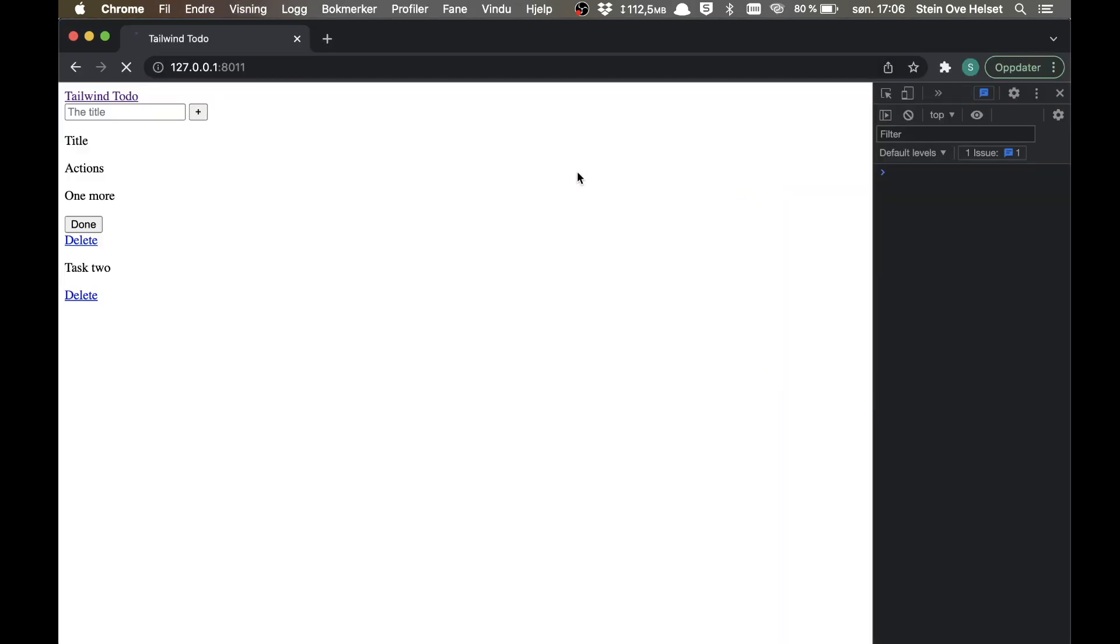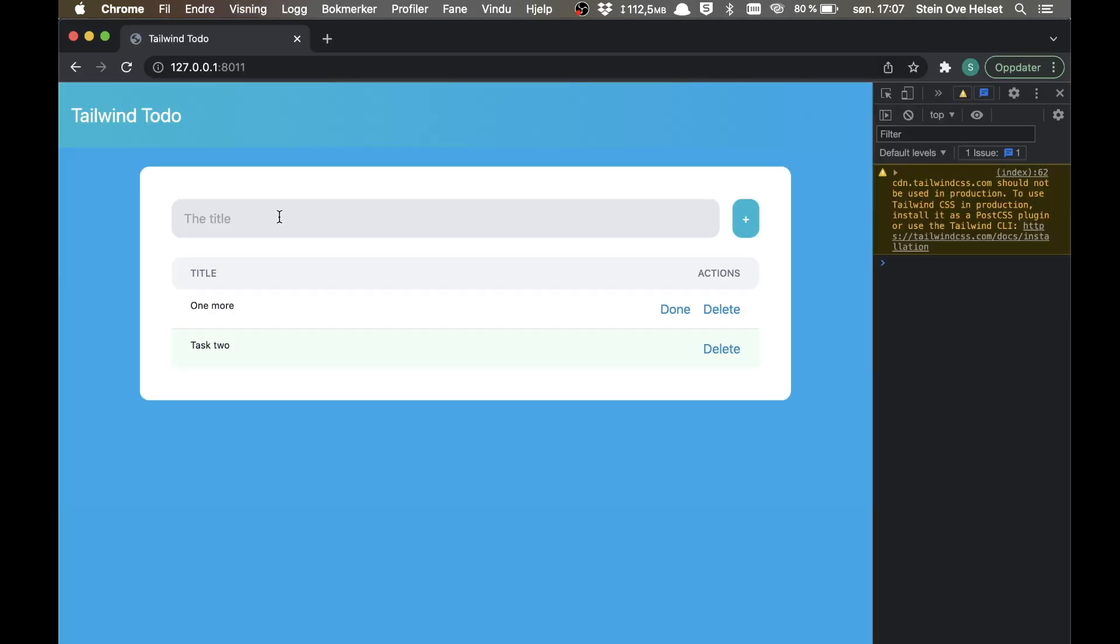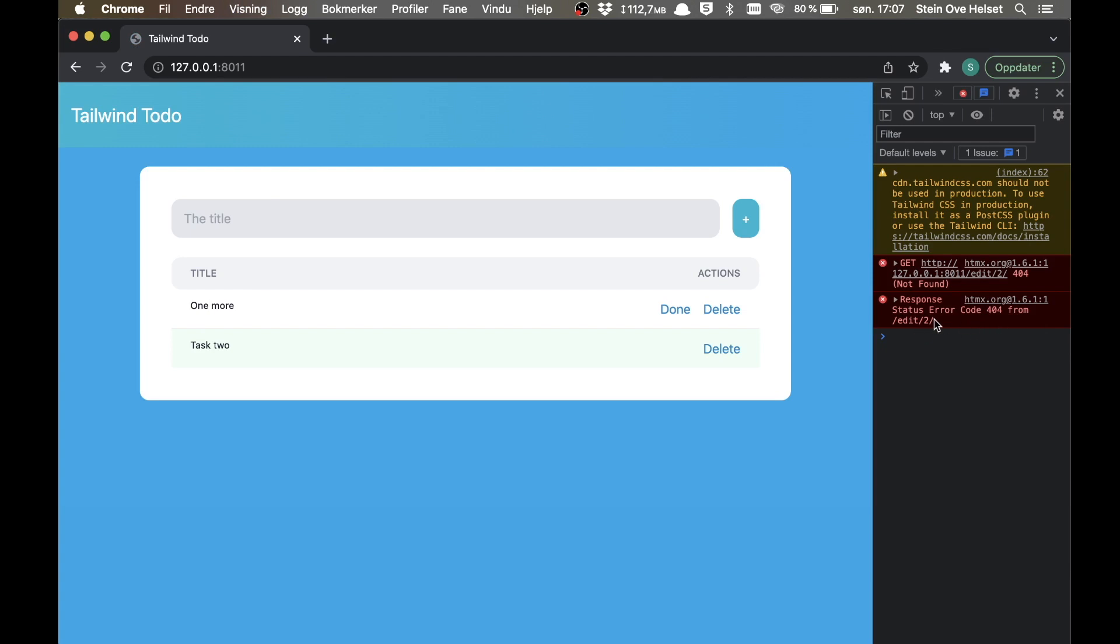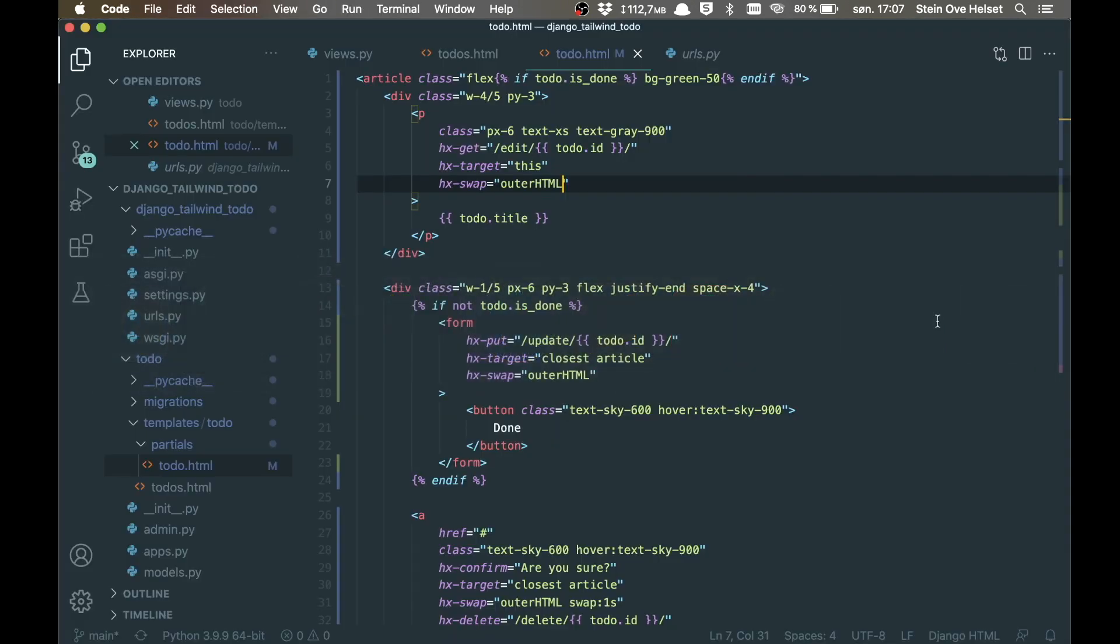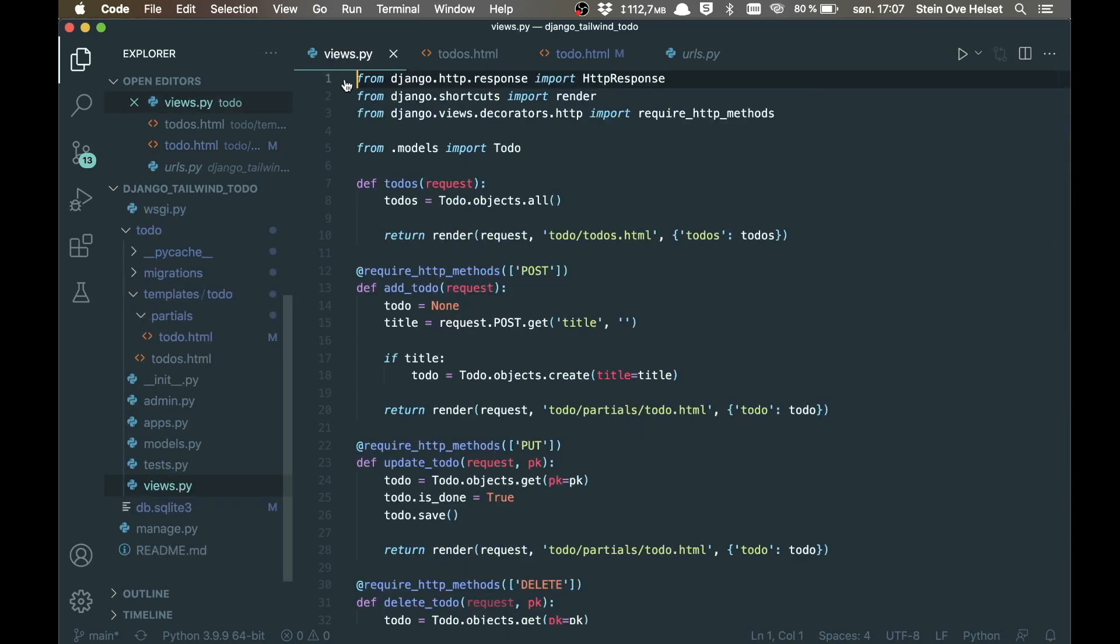So if I try this now, just to refresh, click it, I'll get an error because this URL doesn't exist yet. So that is the next to-do. So if I go back to views.py,